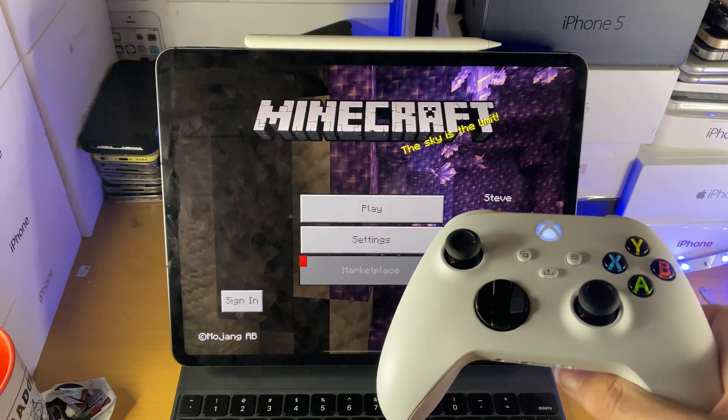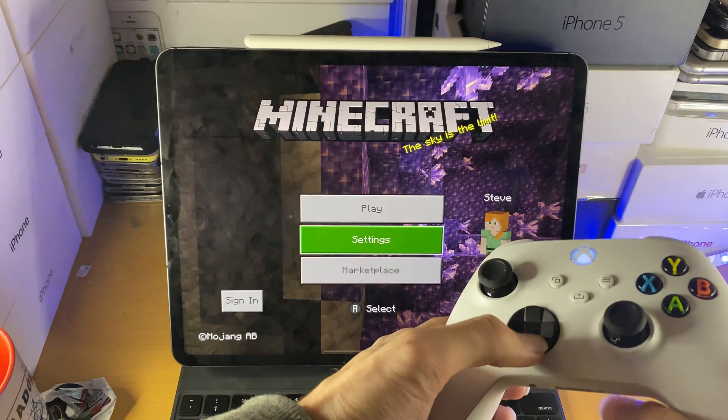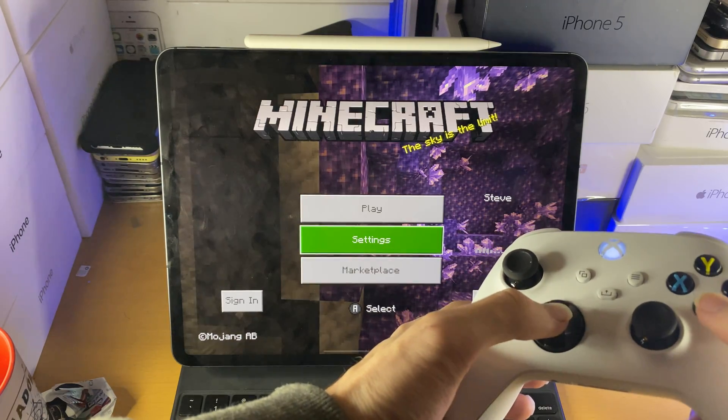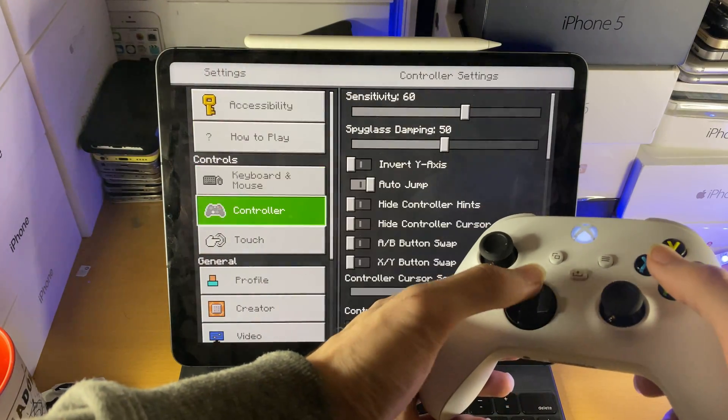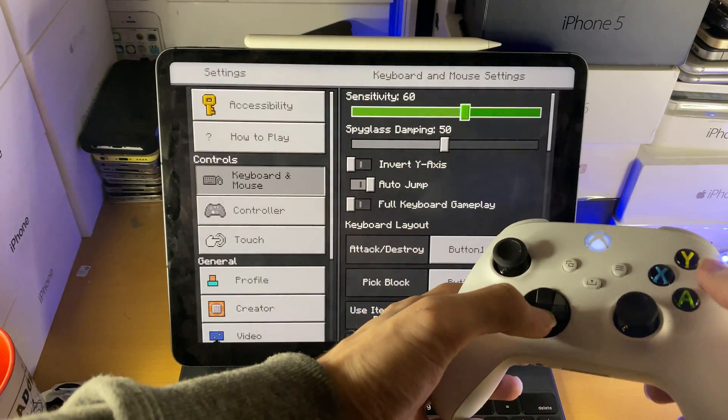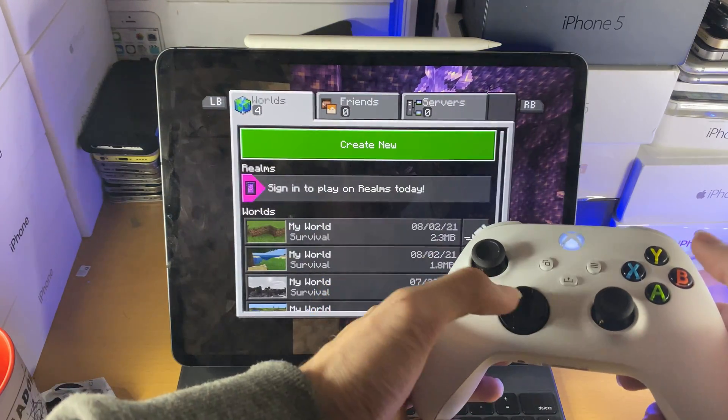If you just want to double check everything's fully working, you can see here you can move around, go to settings, keyboard and mouse, whatever, go back, play.